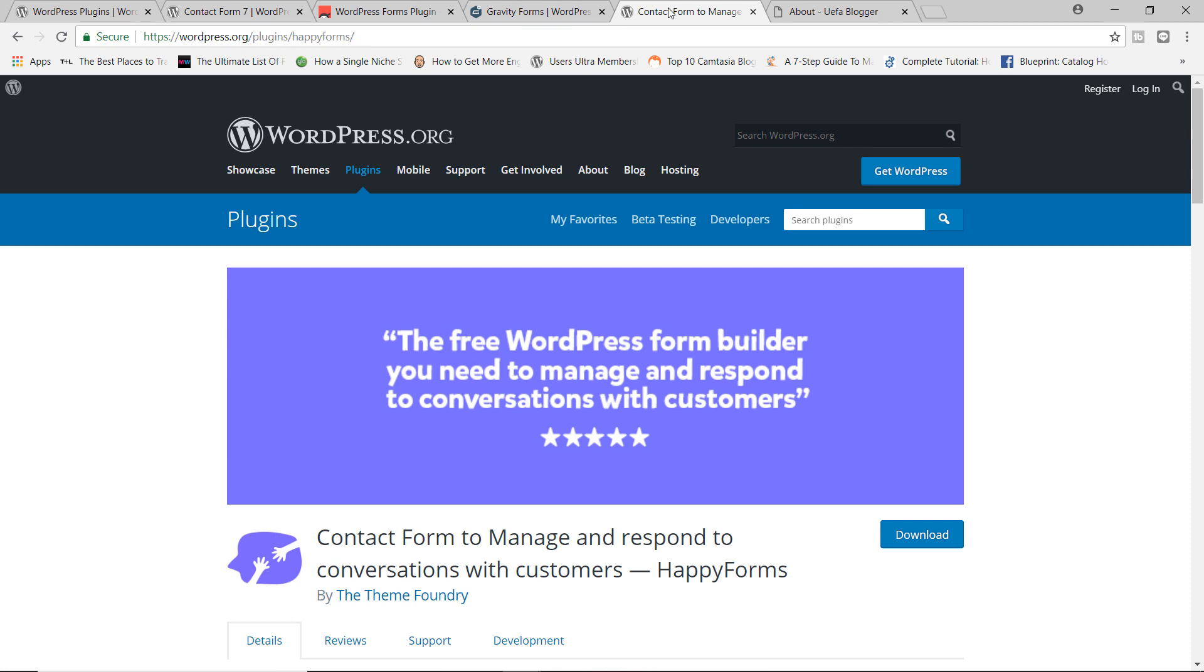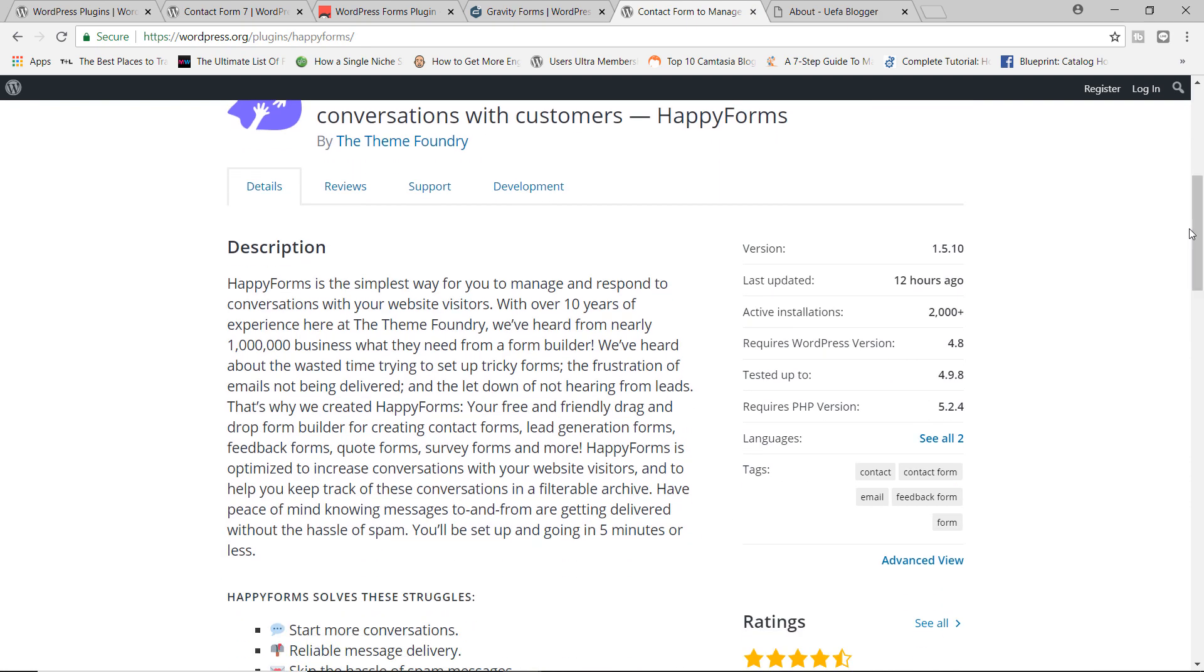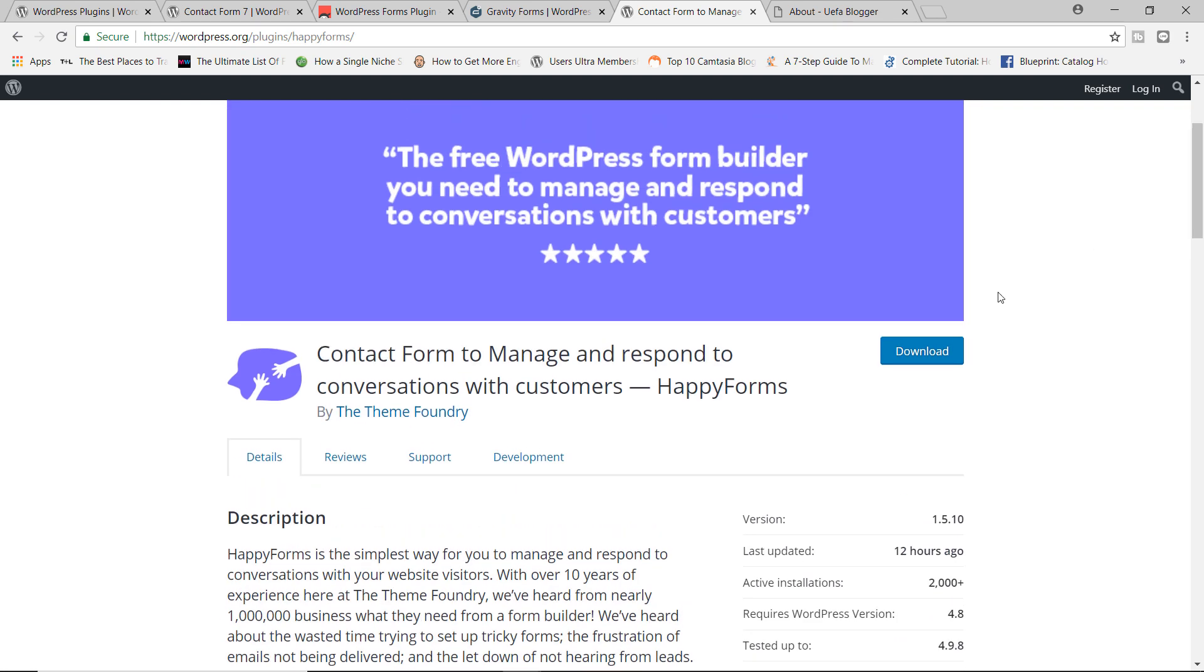So do give Happy Forms a try today. You can see right now that they only have just about 2000 active installations. And this is unfair, in my humble opinion. I think this plugin deserves a lot more exposure because it's quite frankly, one of the best plugins I've ever used for building a contact form. So there you have it, my review of the Happy Forms plugin by The Theme Foundry.